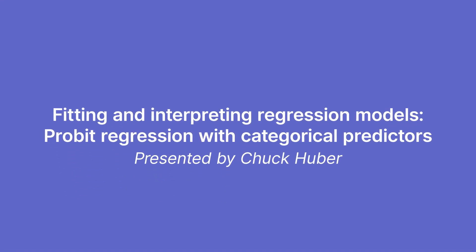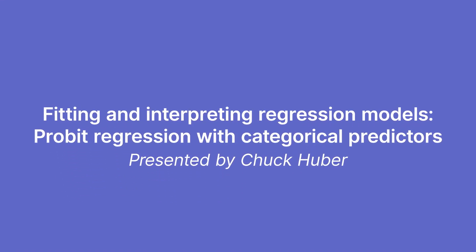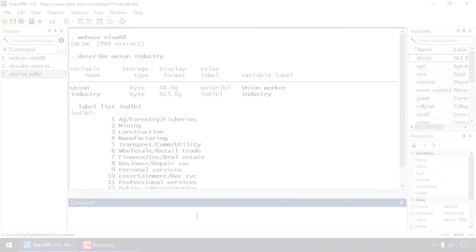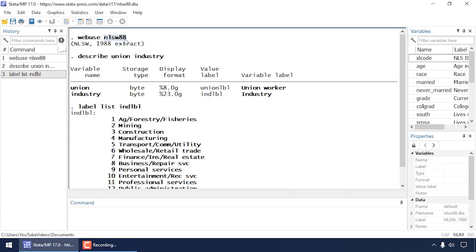Hi, Chuck Huber here for the Stata YouTube channel. Today I'd like to show you how to fit probit regression models with categorical predictors. I'm also going to show you how to test hypotheses after you fit the model, estimate marginal predictions, as well as create some plots. I'm going to be using the nlsw88 dataset.